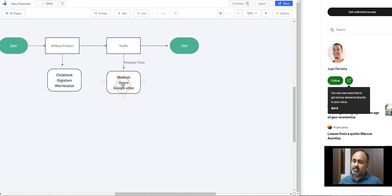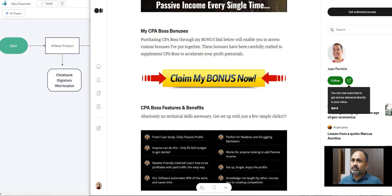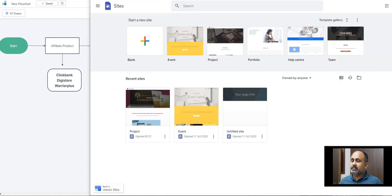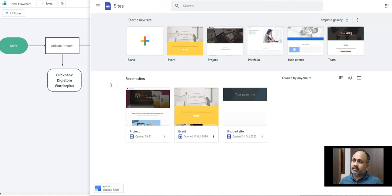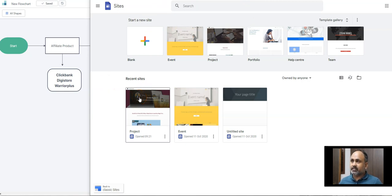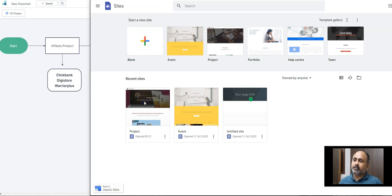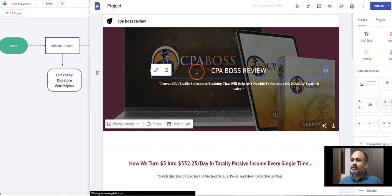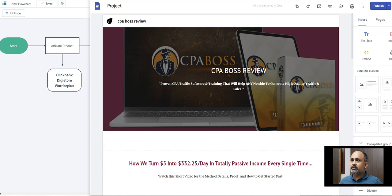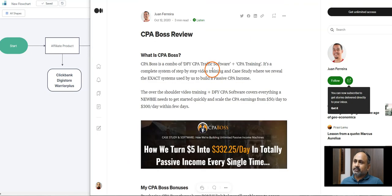So let's come back to the flowchart. Medium is one of the thing, Quora you can try out too, and Google Sites. Google Sites is easy. I just opened it for you. If you see Google Sites, if you just search Google Sites, it's super easy. You do not require any money to be paid. It's like your website. You can create a blank website. I have just done it for you, just something very similar to the thing which we have in Medium.